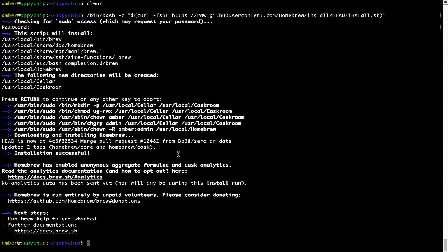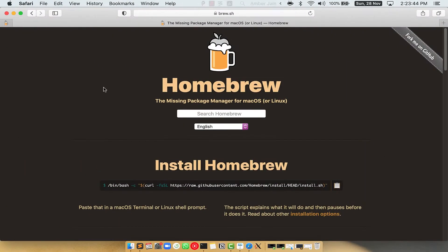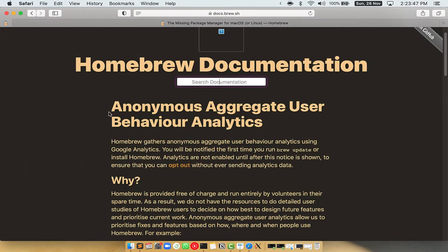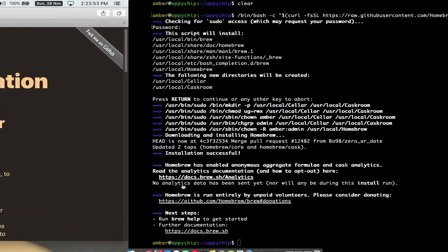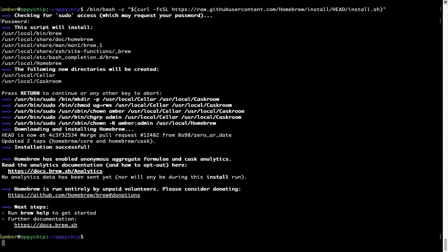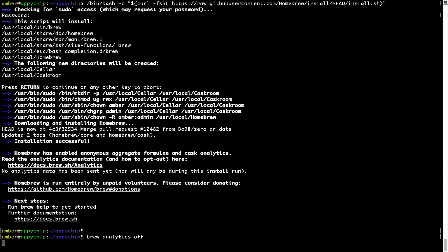Before we proceed, I would like to highlight that brew collects anonymous usage data via Google Analytics. If you want to opt out, you can simply run the command 'brew analytics off' and press enter, which simply disables the anonymous usage data collection on your Mac.